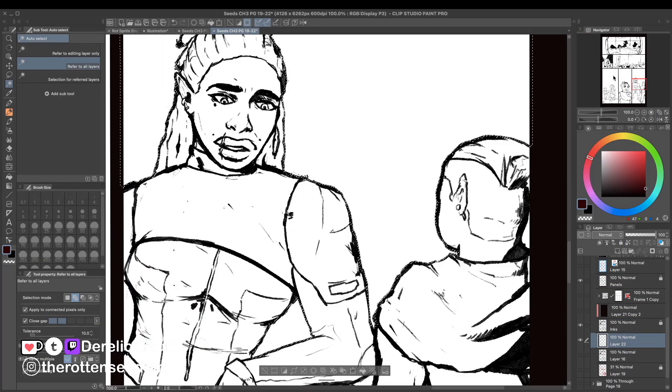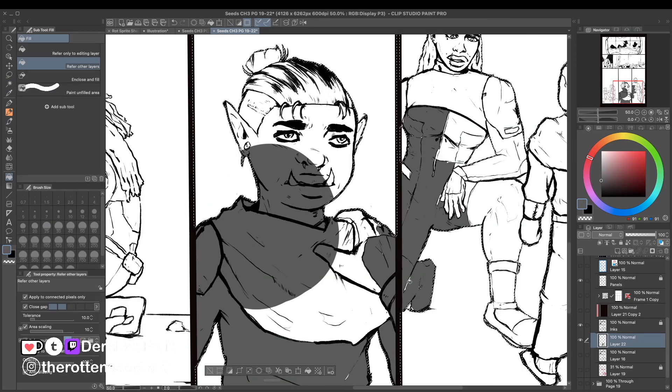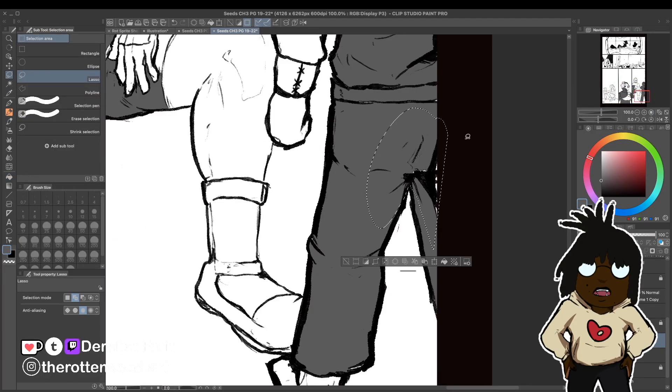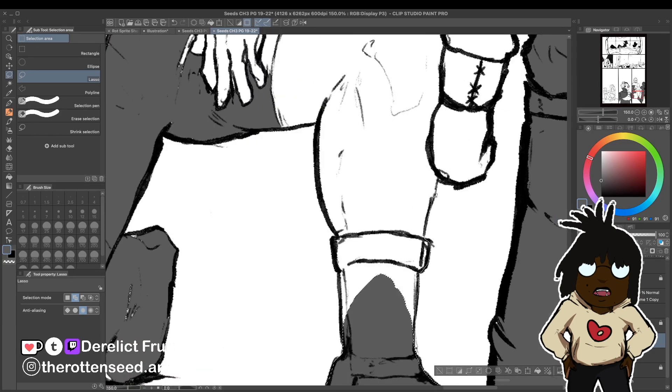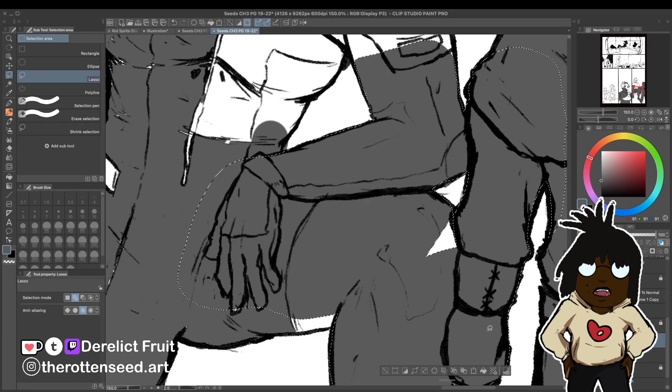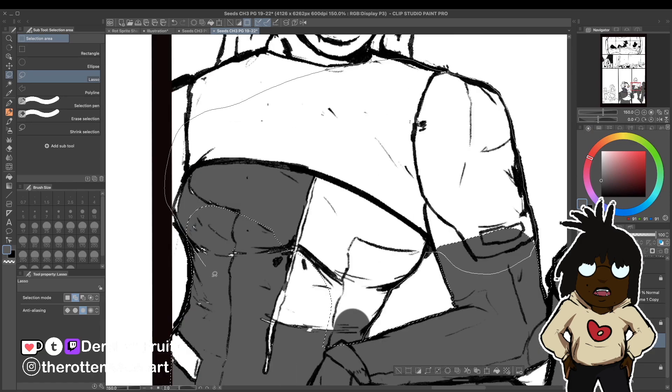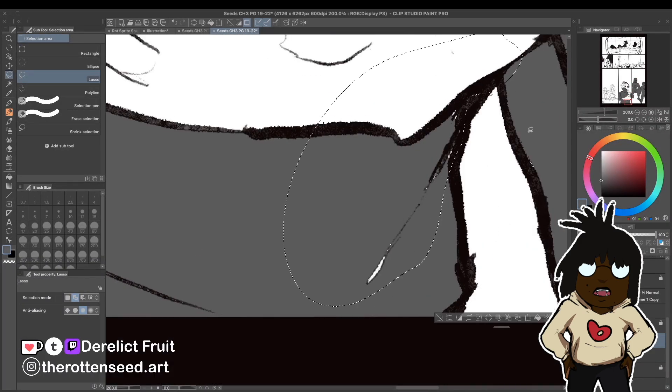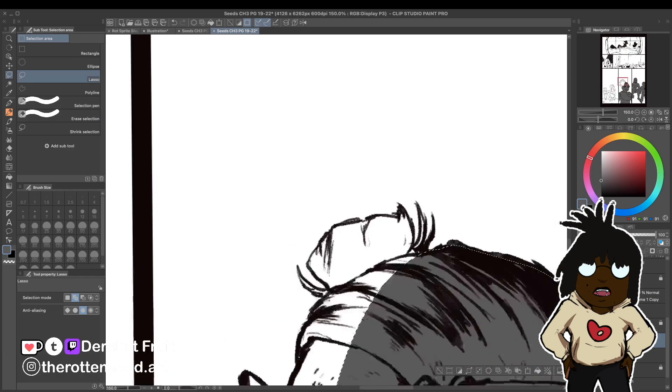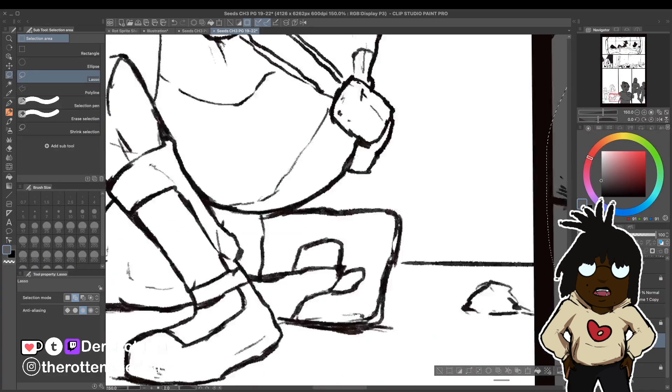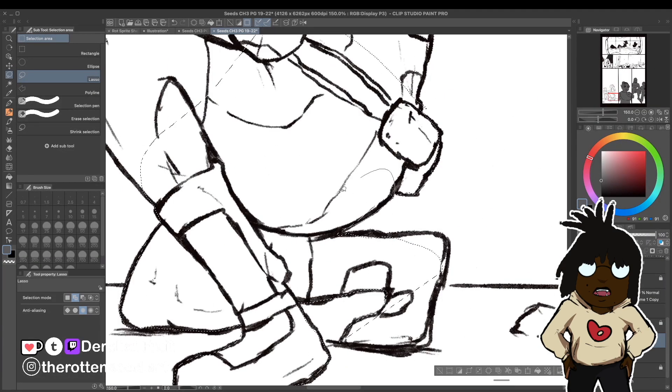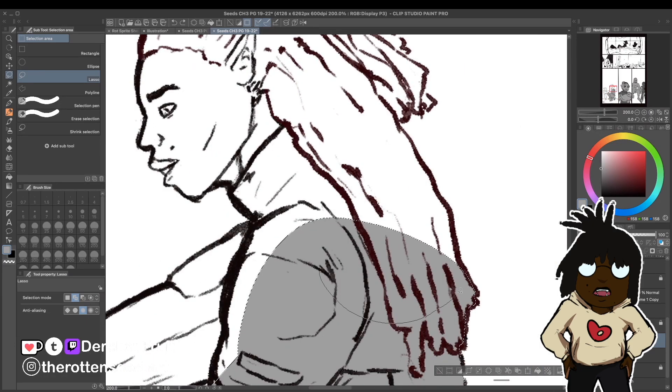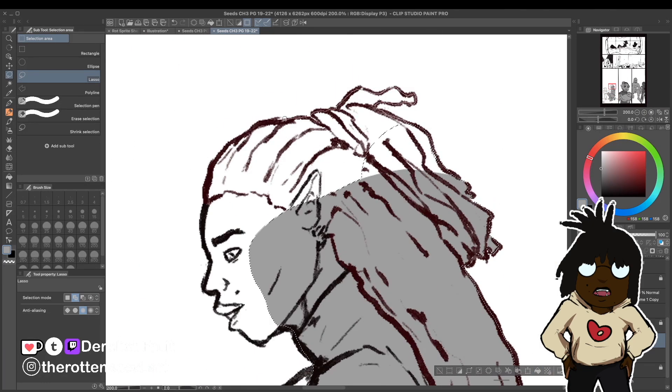How's it going y'all, happy Friday, hope you're all having a good one. With this page right here, introducing a new character to the story. When I initially wrote the script, this character could have been anybody. I didn't give him any descriptors or anything, but as I was doing the thumbs and roughs I made him an orc.